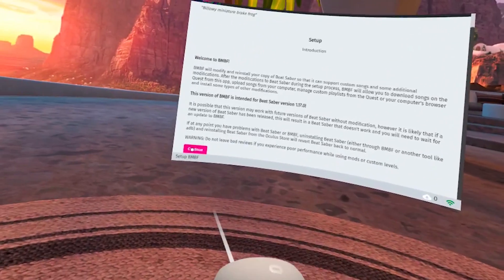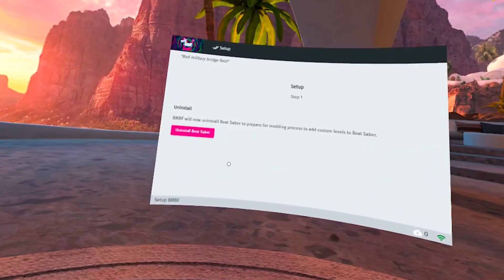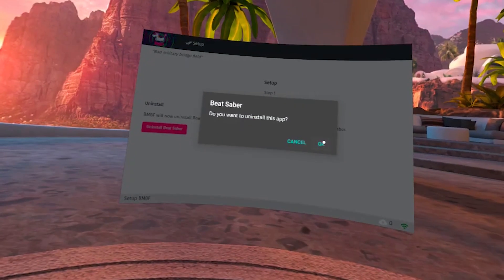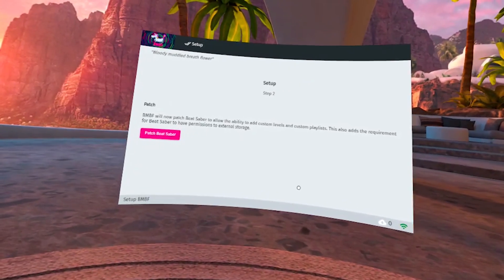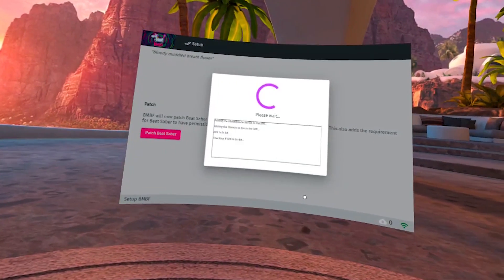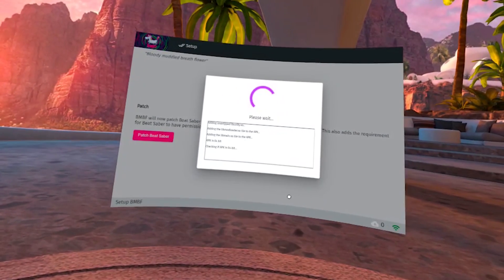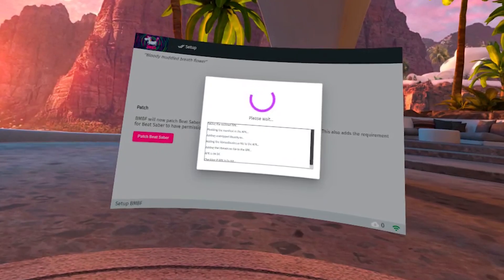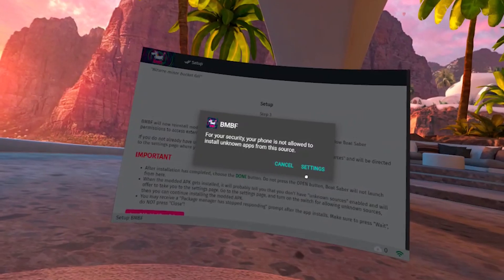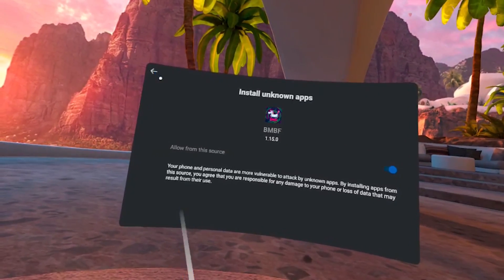From here hit Continue and follow the instructions clicking on all the pink buttons. Our next step is to uninstall Beat Saber — it asks 'Do you want to uninstall this app?' and I hit OK. It says please wait. Step two is to patch Beat Saber, which might take a minute — the patch took about one to two minutes so just be patient. Our next step is to hit Install Modded Beat Saber. If you get a pop-up, click Settings, allow the process, then hit the back arrow and continue. If your package installer isn't responding, just hit Wait and allow it to finish.